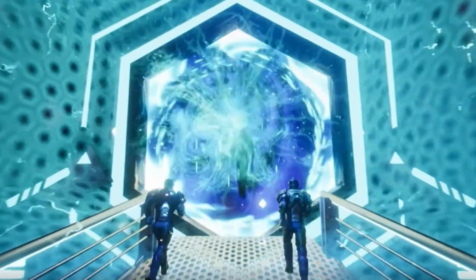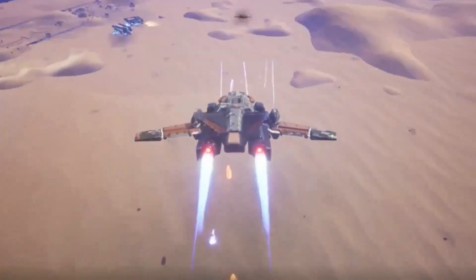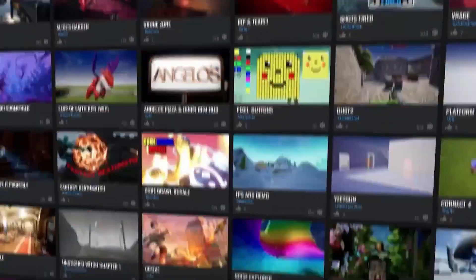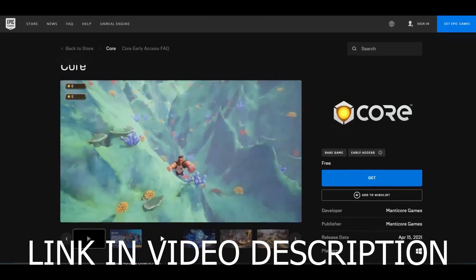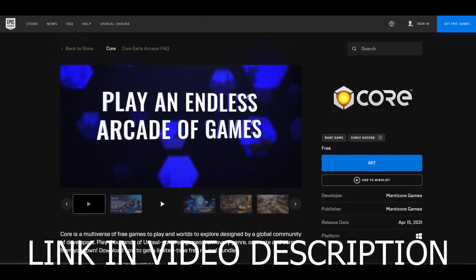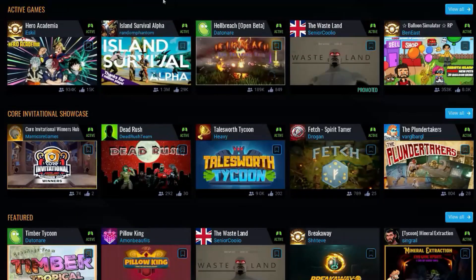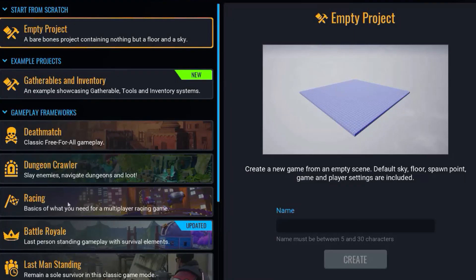Core is a PC gaming platform where you can play over 20,000 games, and more importantly for our video today, Core is a platform where you can create your own games as well. Core is available for download for free through the Epic Games Store, so check out the link in the video description now to download it. Core is free to use for everyone, and it's based on the Unreal Engine, which makes it very versatile as well as easy to use.